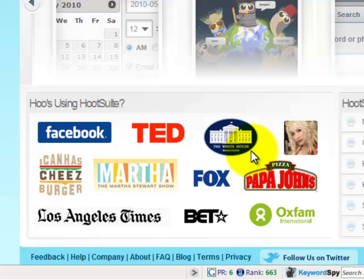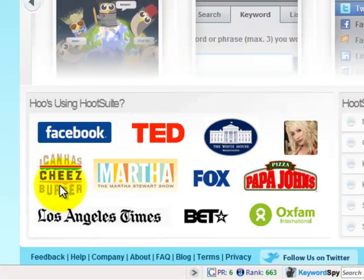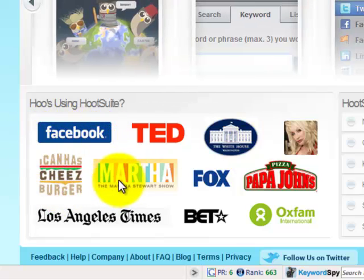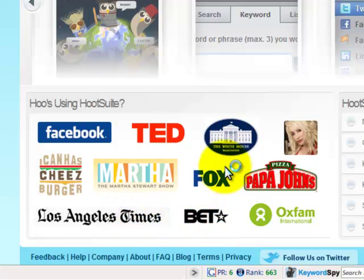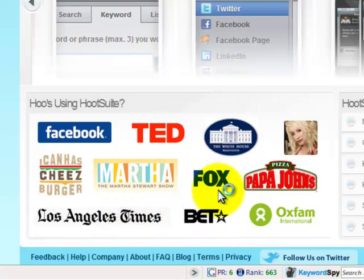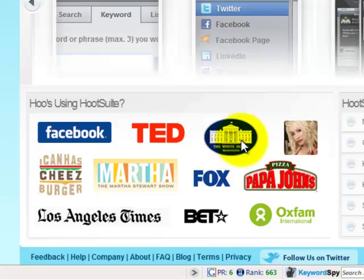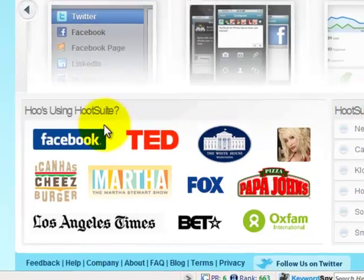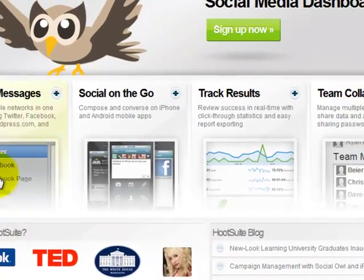There are many corporations that are using this tool, like Facebook, Martha Stewart, L.A. Times, Fox Television, Black Entertainment Television, even the White House. And they all use it because of the powerful ability to manage your campaigns.